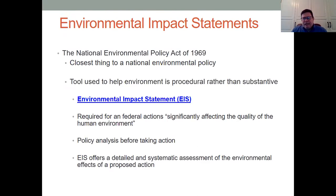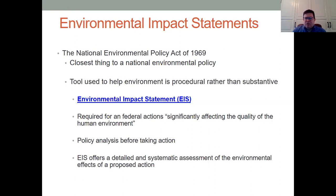The first thing is environmental impact statements. This was passed in 1969 as the National Environmental Policy Act, and it's really the closest thing that we have to an environmental policy that covers everything in the United States. Essentially, it's a tool that helps in the procedure of any major capital projects that are going on in the United States.